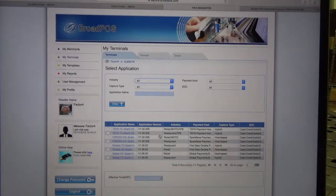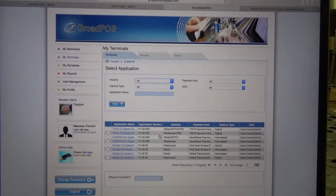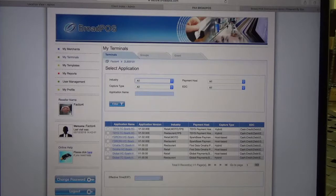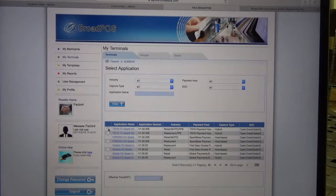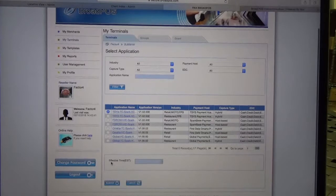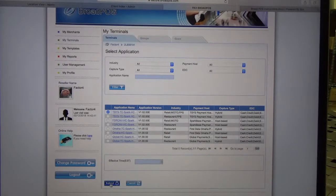Now on this screen it's going to ask us to select our application. This is where we'll pick what credit processor application we're going to use. For this video I'm just going to use this thesis app, and then I'm going to click on Submit down here on the bottom of the screen.